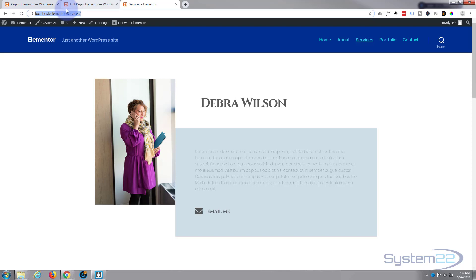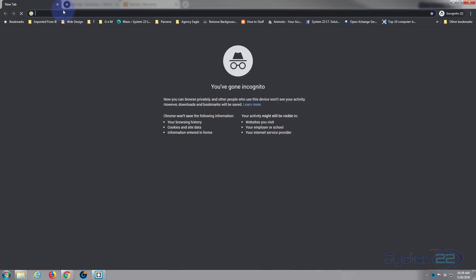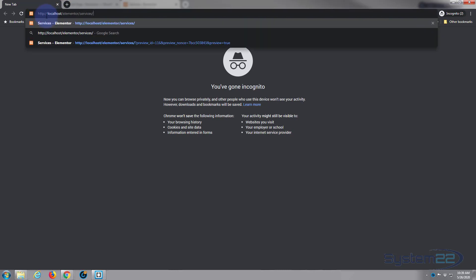So I'm going to copy the link address, open an incognito and simply paste it in there.